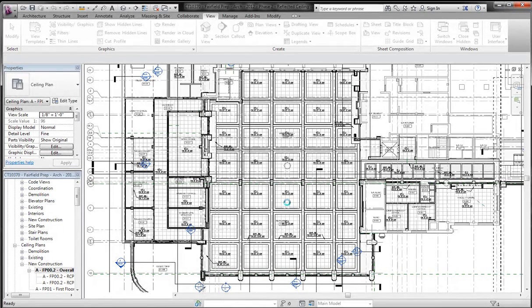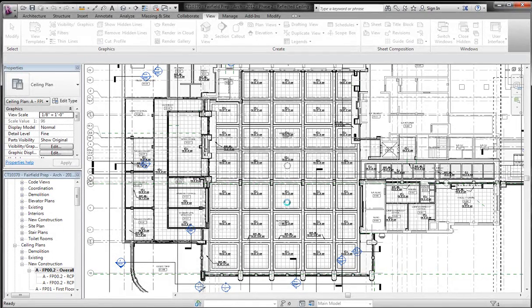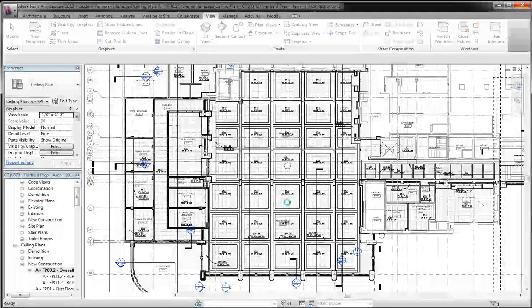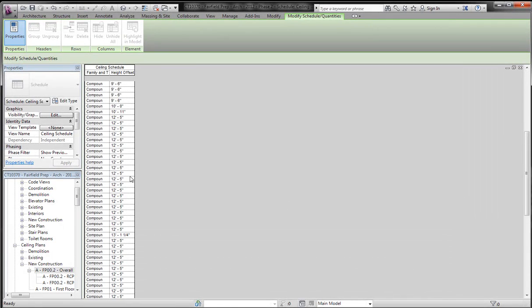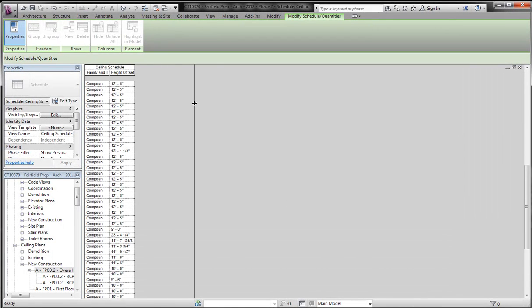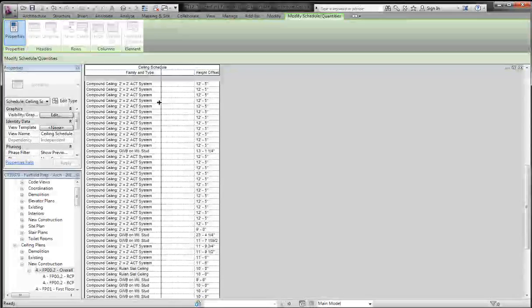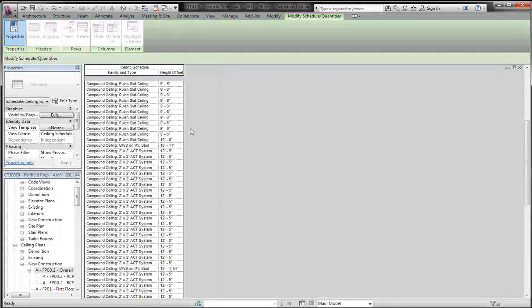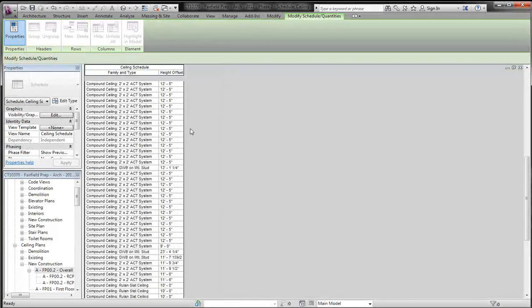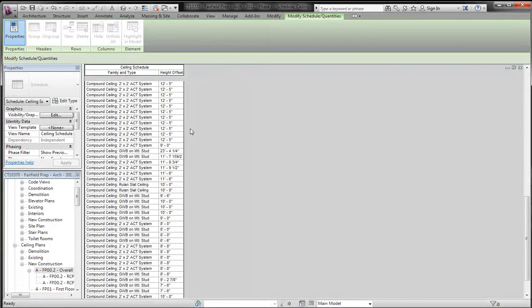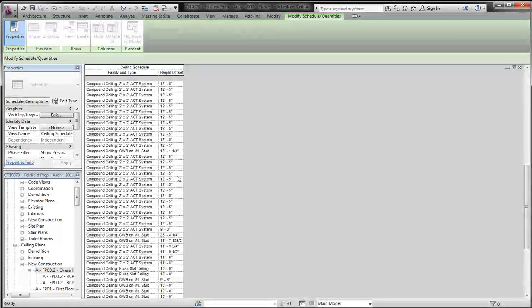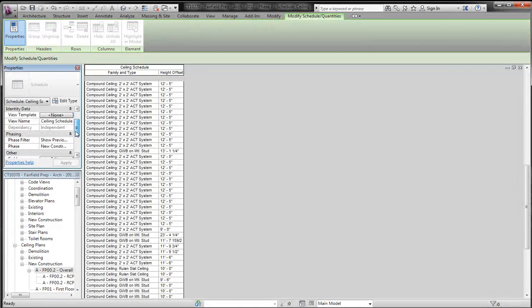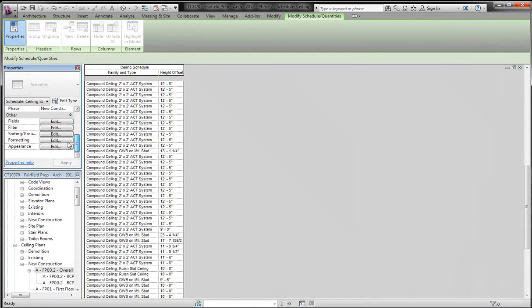And in this schedule, you're going to see all of the families and types, and then you're also going to see all of their offsets. So I pull this out, there's our two by twos, and there's all of our offsets. So now let's say you only wanted to change all of the ones that were 12'5".